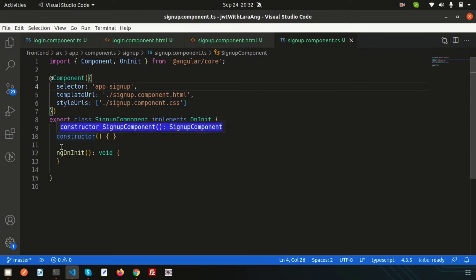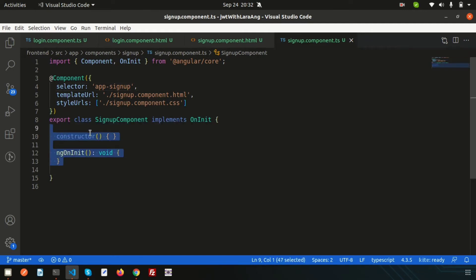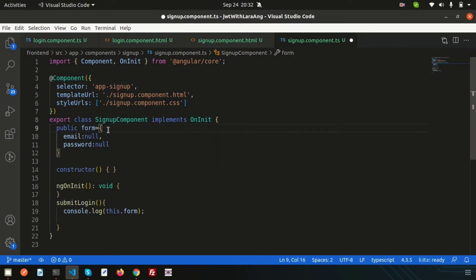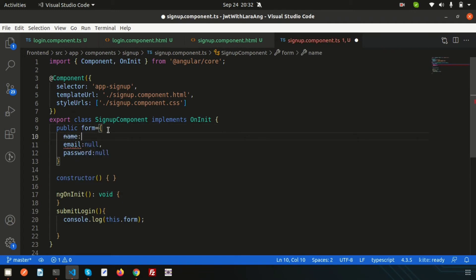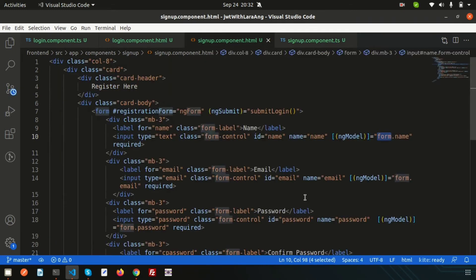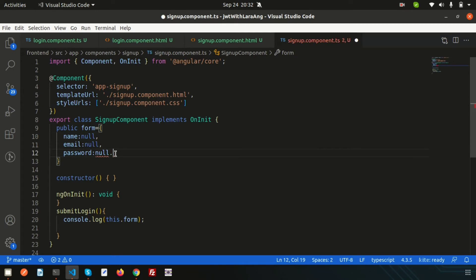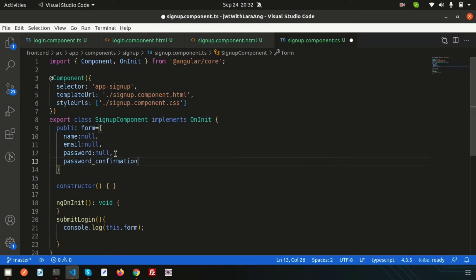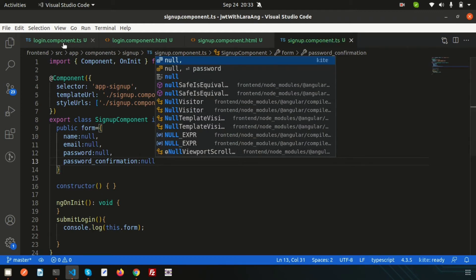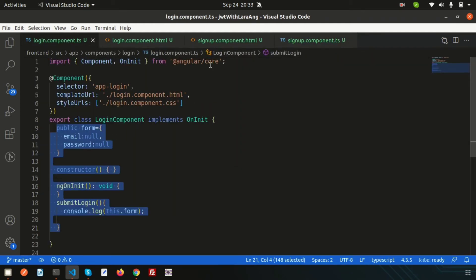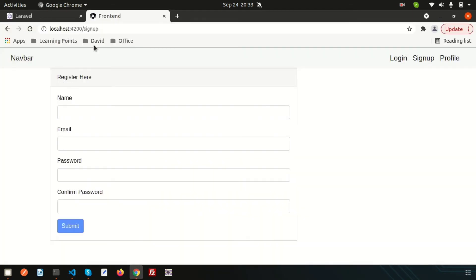Paste the form group from login into signup, then add the extra fields: name with a default value of null, and confirm password also null. So add 'name: null' and 'confirm_password: null' to the form group. Now check login.component.ts — everything looks good.